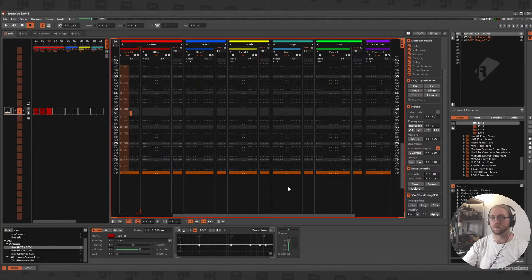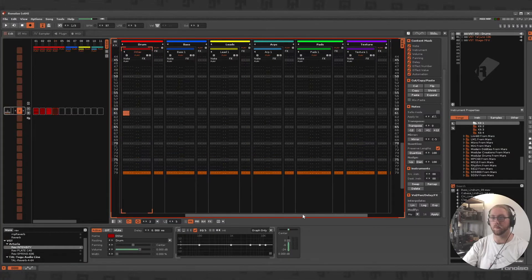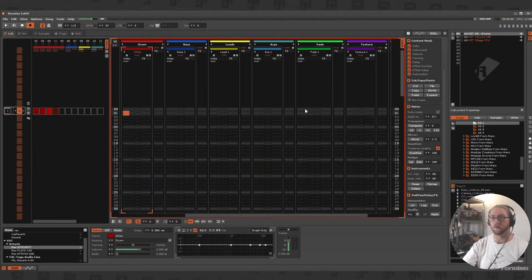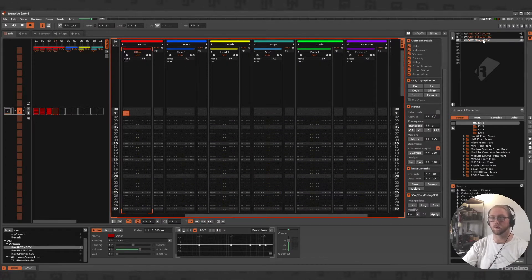Tip number two is painting with broad strokes. You don't want to get caught up in finessing. Right now I've got my basic beat down, now I want to focus on making the chords to go along with that.